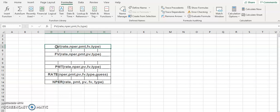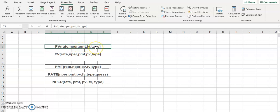I'll give you a shortcut method to remember all these formulas. Just concentrate on one formula — say PV. You have to memorize this one formula. In PV the order is: rate, comma, NPER, comma, PMT, comma, FV, and type. The last two are always optional, so you can put them inside square brackets. So the order is: rate, NPER, PMT, FV, type.